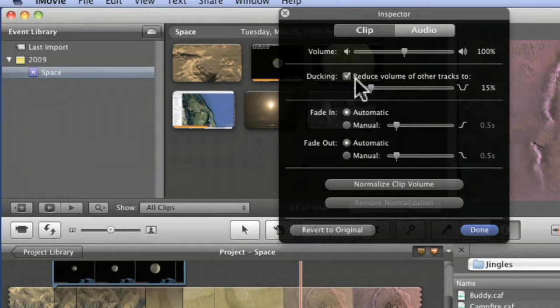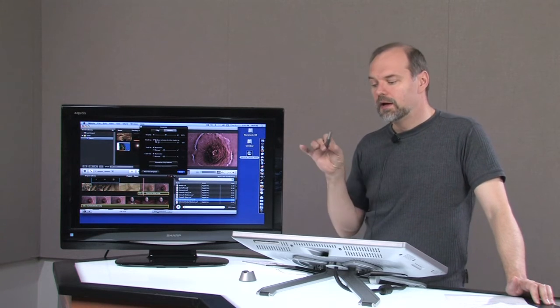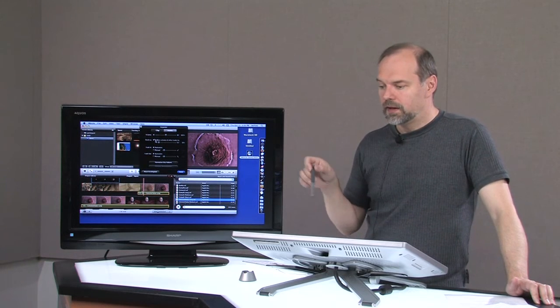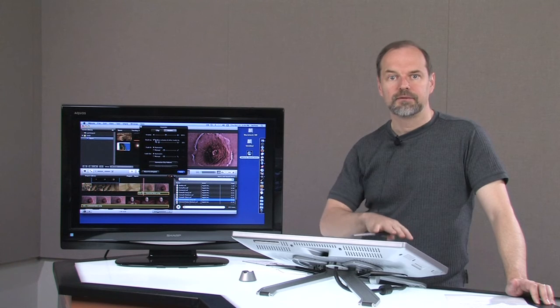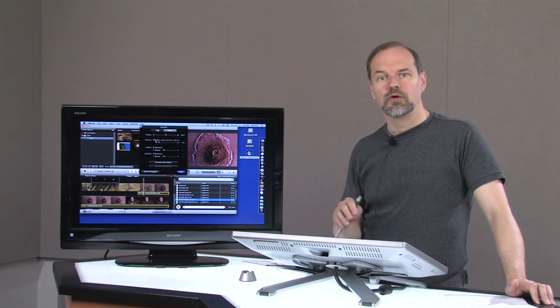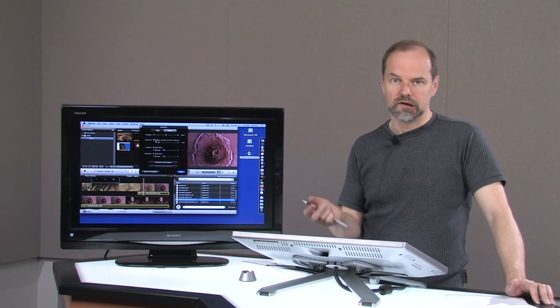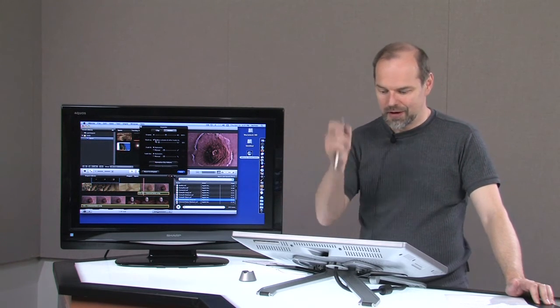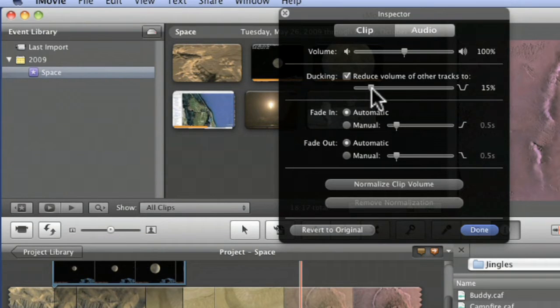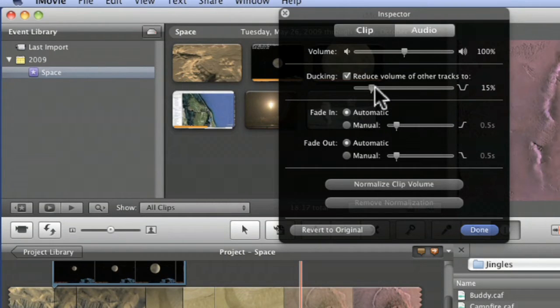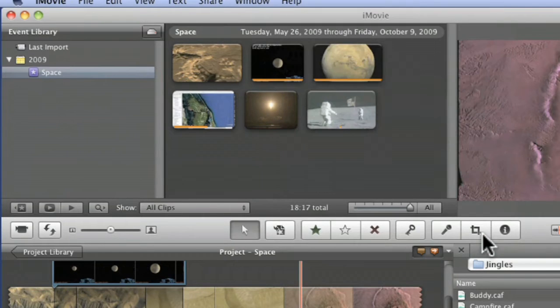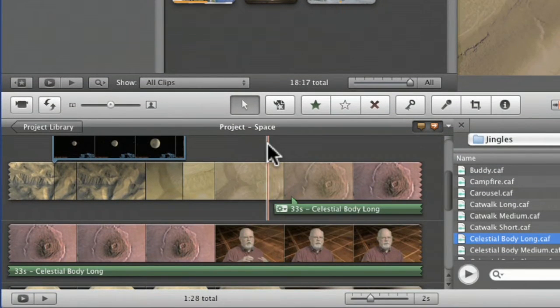I did that on my video that I showed in the first video with the launching of the shuttle. I wanted that volume to be down until the music was over. So it'll duck the others and you can reduce how much. Like 15 percent is the default, but you can say I don't want to go down that much, just a little bit, maybe you do want 15 percent. Click done. Let's see how it changes, how it sounds different now.